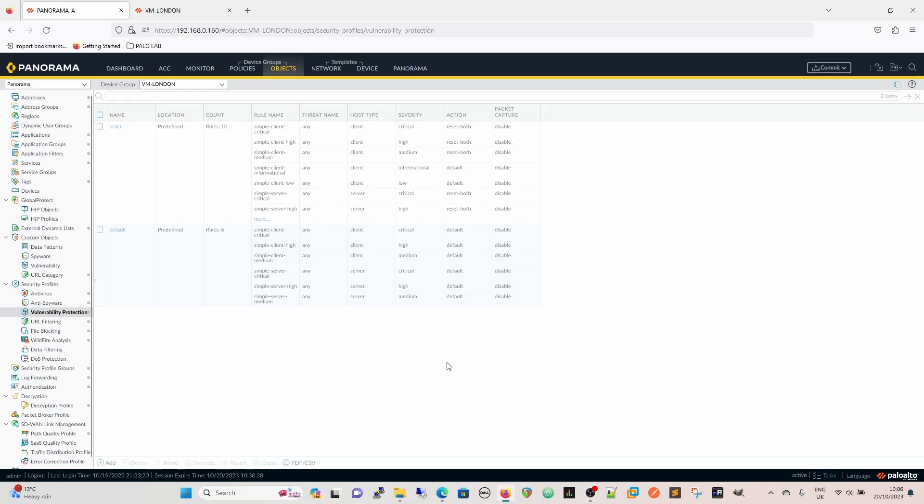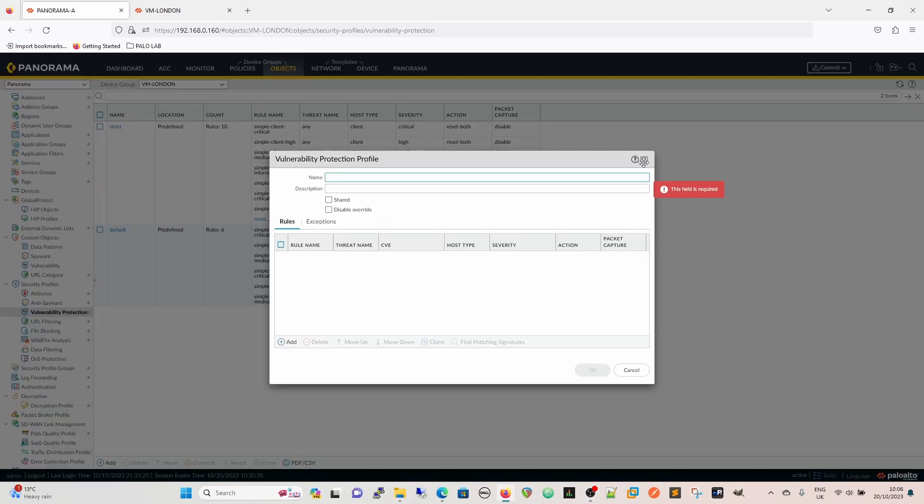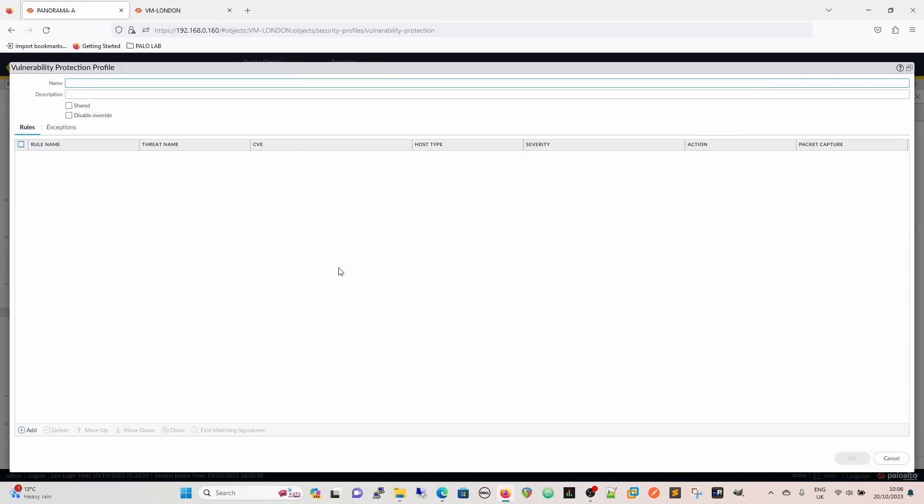When we go into the vulnerability protection, we can also see - so now if we move to the vulnerability protection, we're going to add a profile in here as well. So there's a couple of ways we can do this.